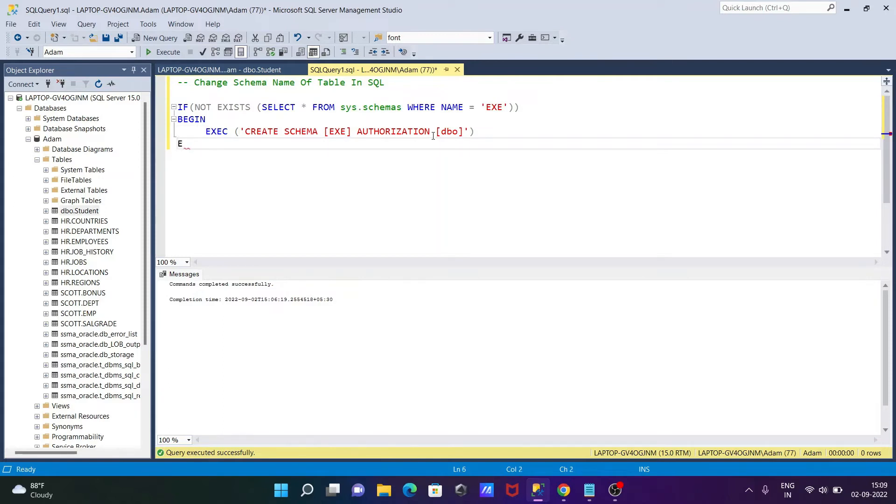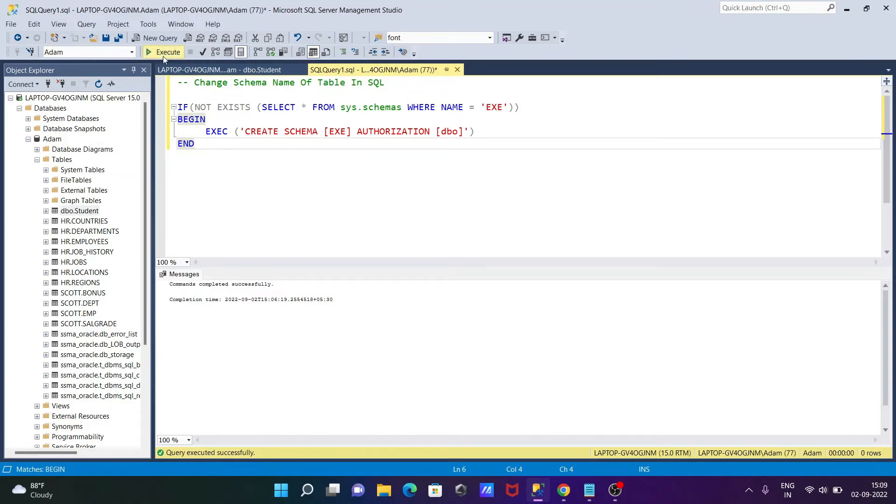So this is the query: IF NOT EXISTS sys.schemas, then EXE and BEGIN creating a schema EXE AUTHORIZATION DBO. Let's execute this query. Command completed successfully without any problems.